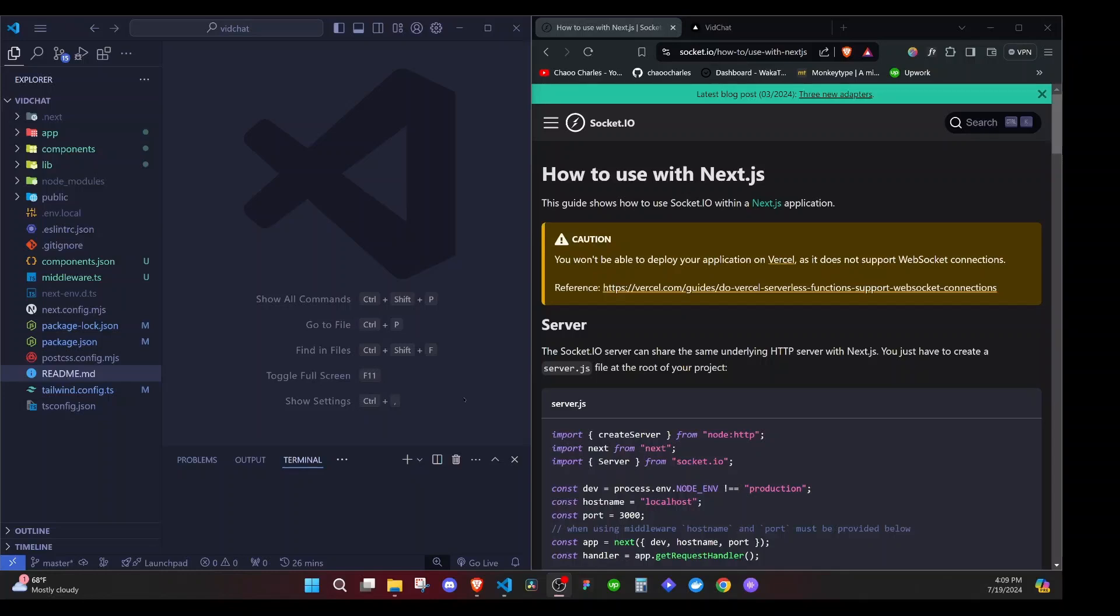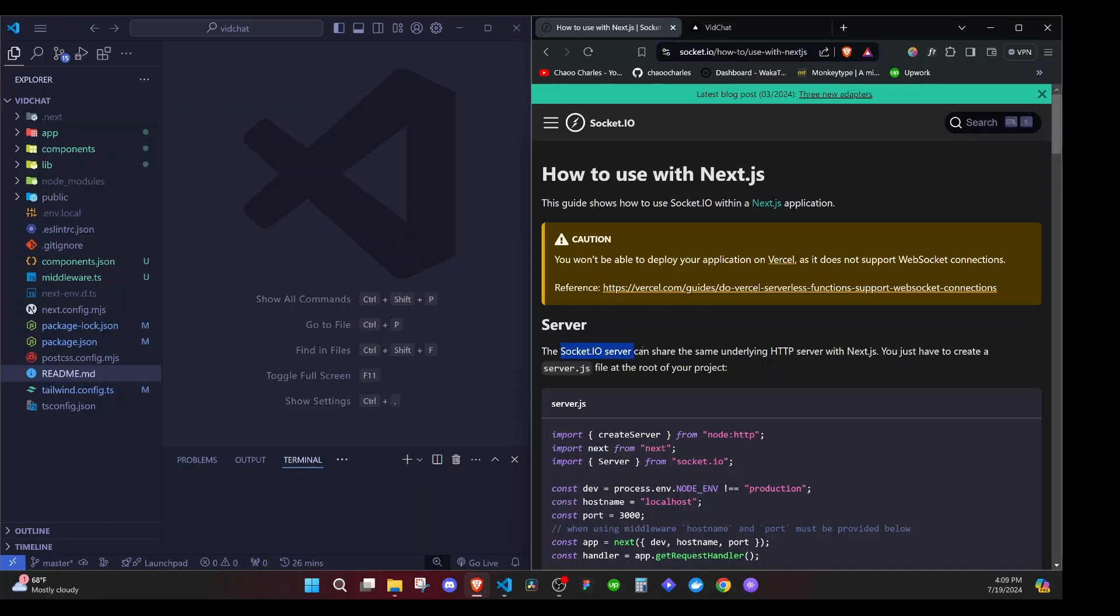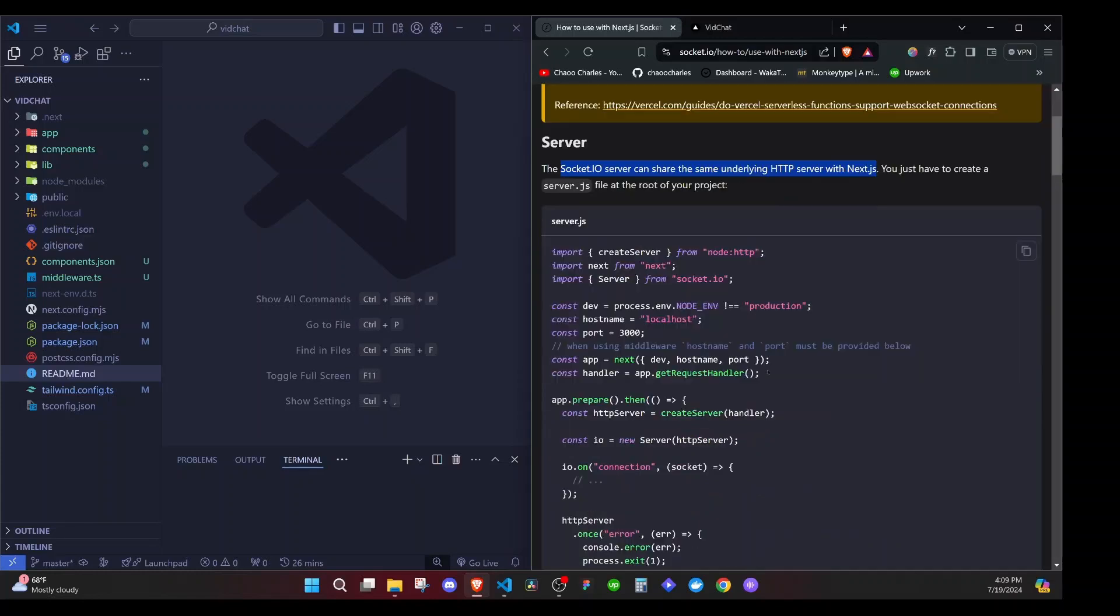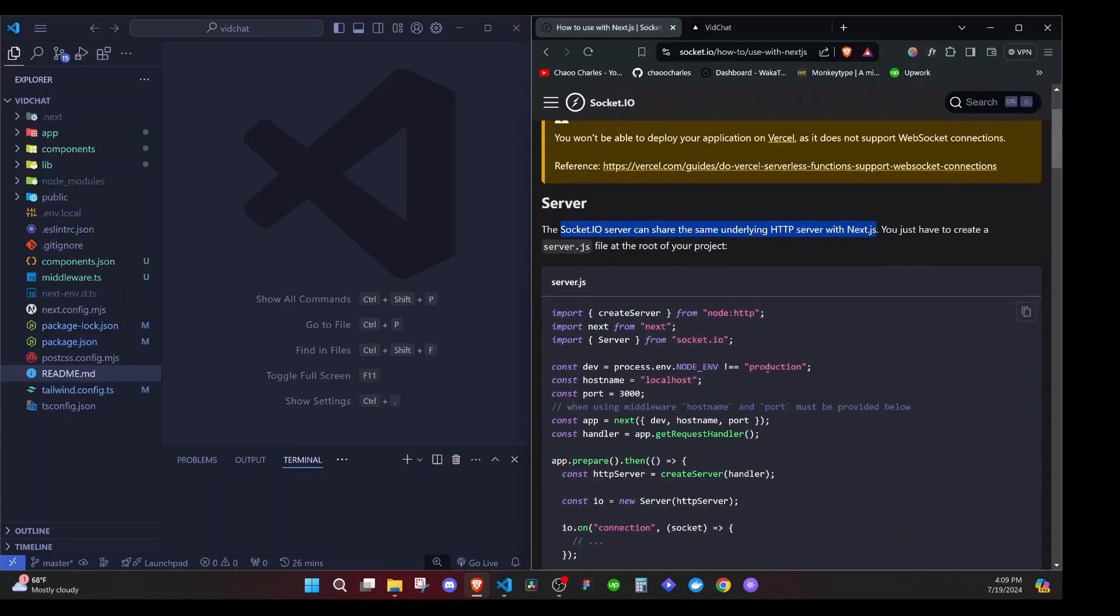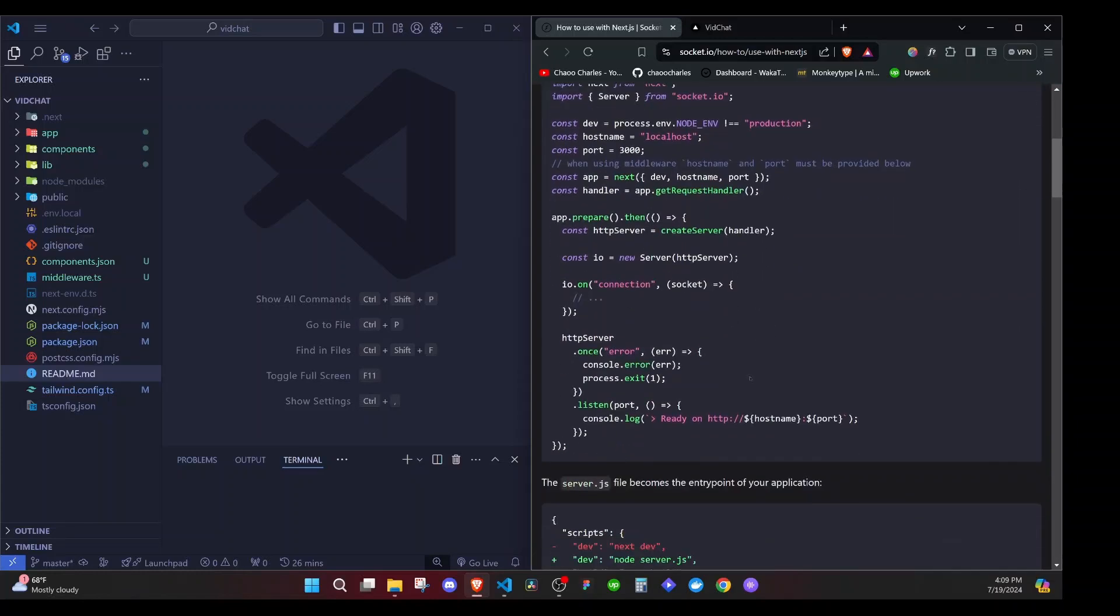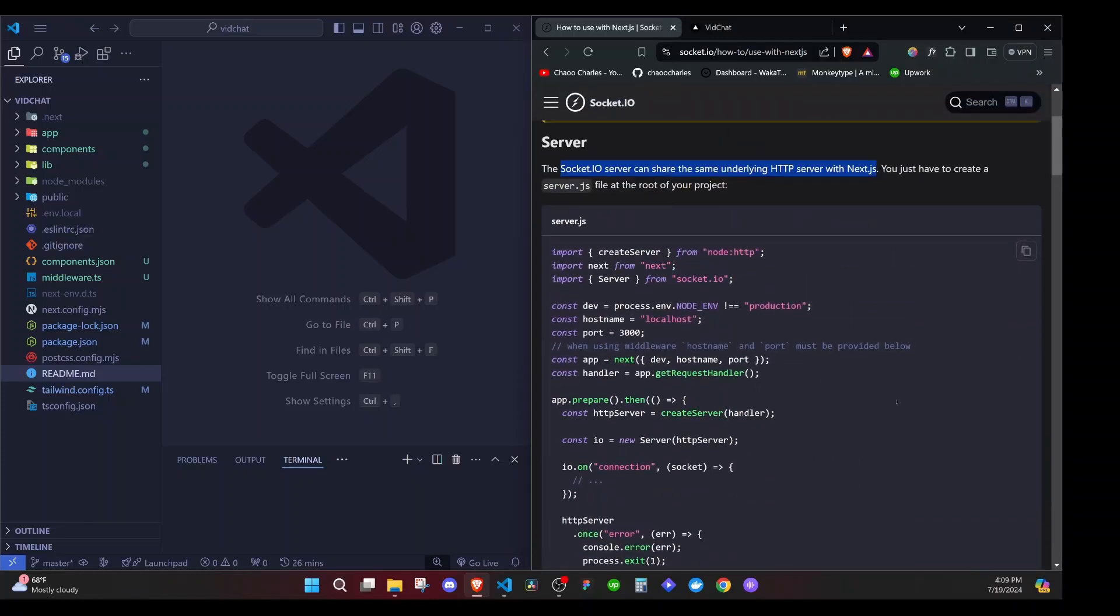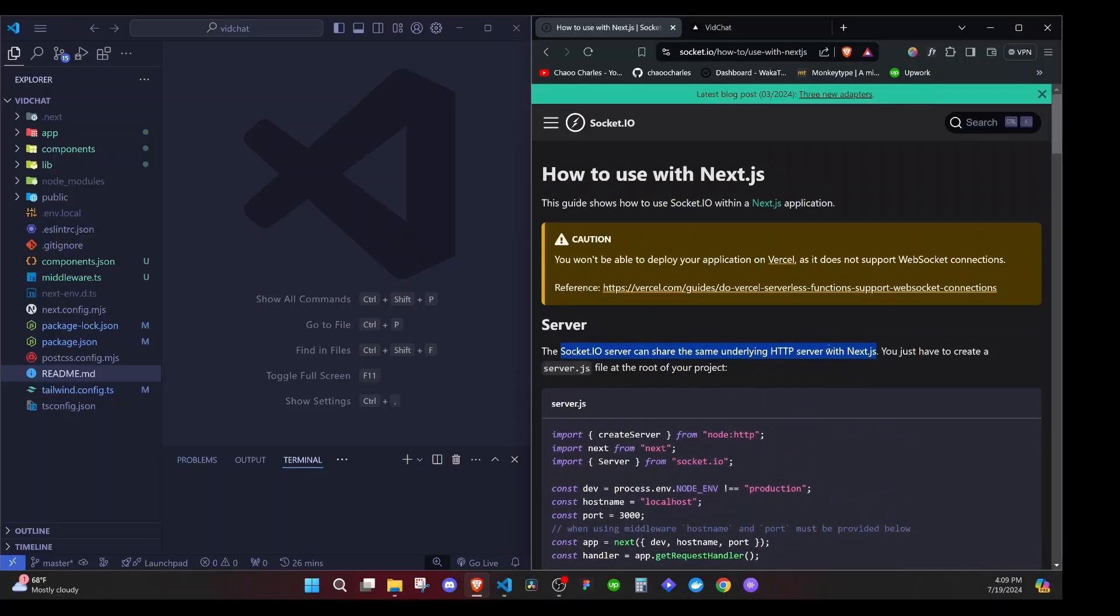In the last episode, we were able to work on authentication by making use of Clark. And in this episode, I want us to create our Socket server and we have a guide on Socket.io. I'll leave a link at the description section below to it, but you can also type it out right here.